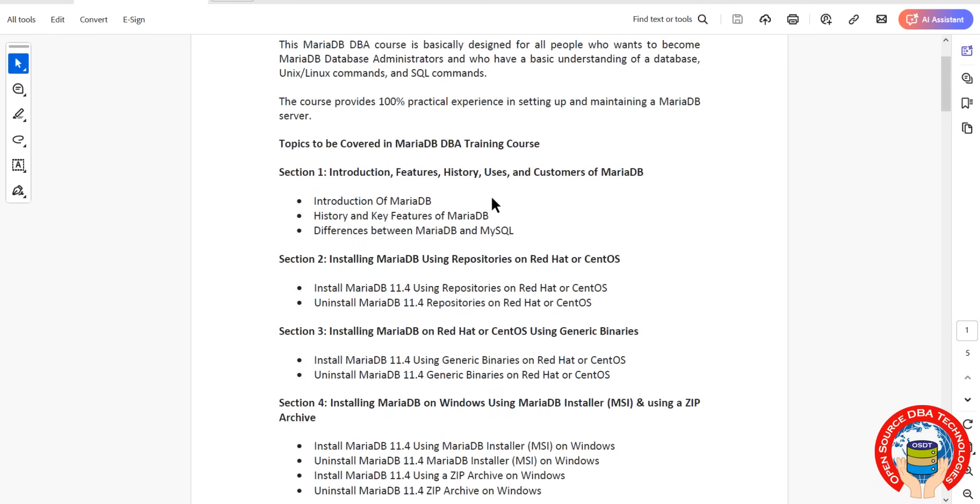Course duration is maximum one month, approximately 20 to 25 hours. Fees are 15,000 rupees. This is a certified course. Coming to the course content, we'll start with the introduction, features, history, and customers of MariaDB.